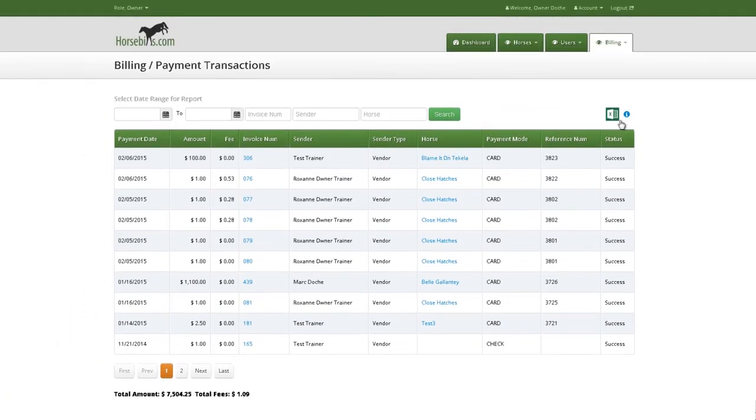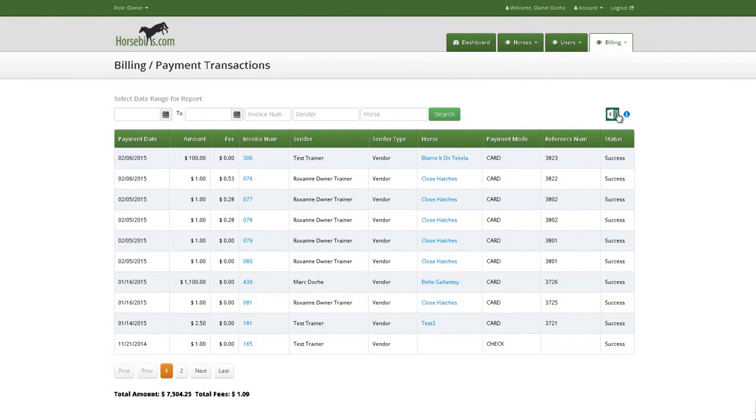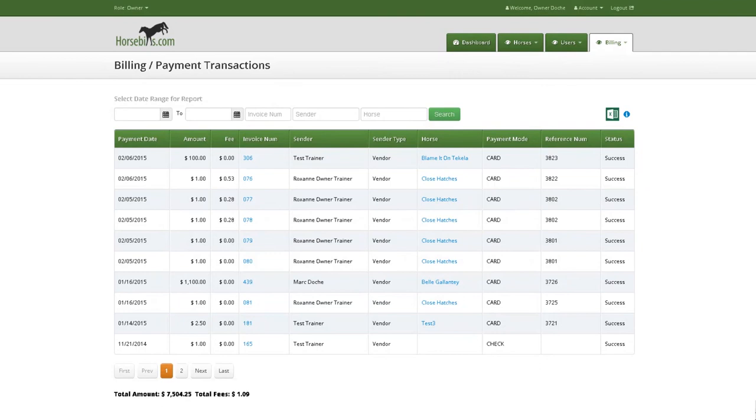Clicking the green box with the green X to the right of the filter options will generate an Excel spreadsheet with all the transactions selected in the current view, even if they go across multiple pages on the website. This button is also available to print reports on invoices, bills, line items and withdrawal pages.